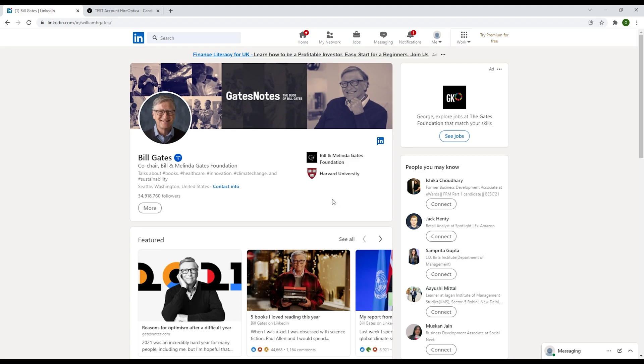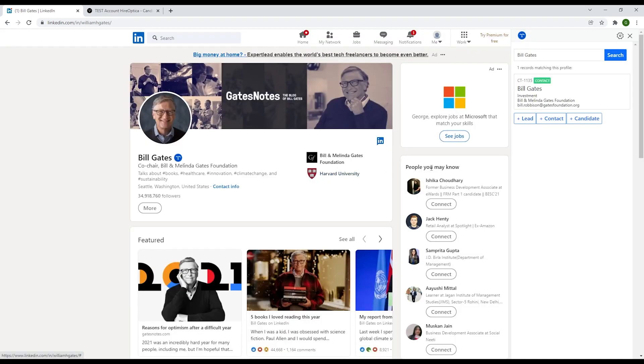To use the Chrome extension, go to any LinkedIn profile and you'll see a Recruitly logo next to the name of the person you wish to add to your system. If the person is already in your system, the extension will display which part of your system they're in.